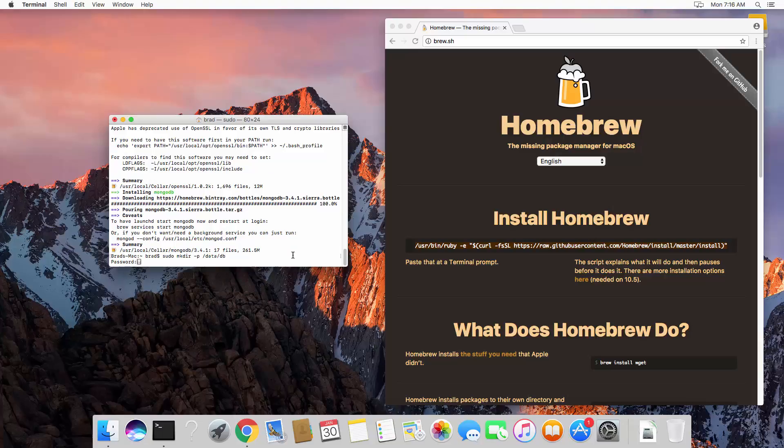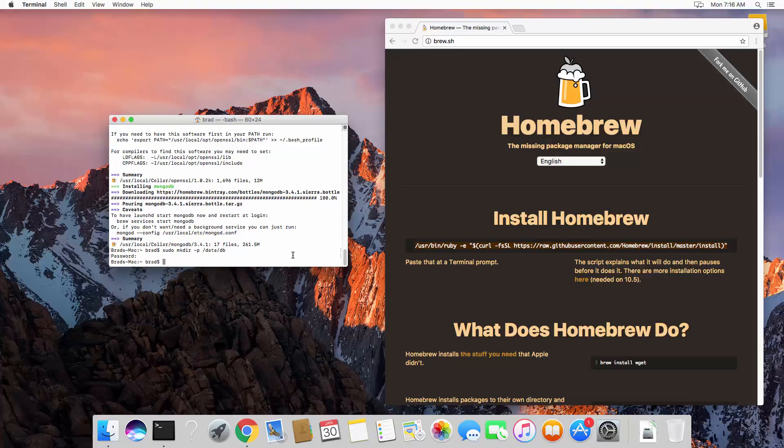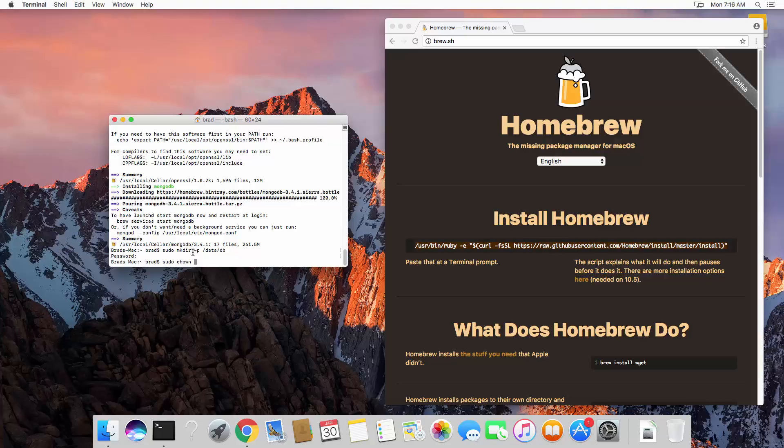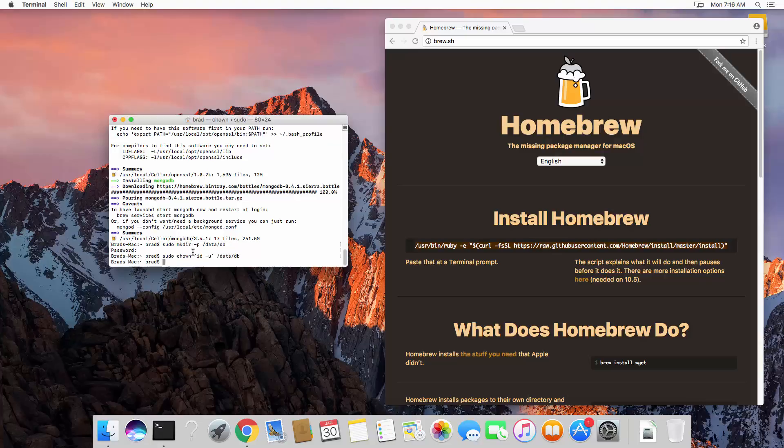Put in your password. We also need to make sure that we have the right permissions, so let's say sudo chown, and let's see. We're going to put in here id dash u, and then slash data slash db.